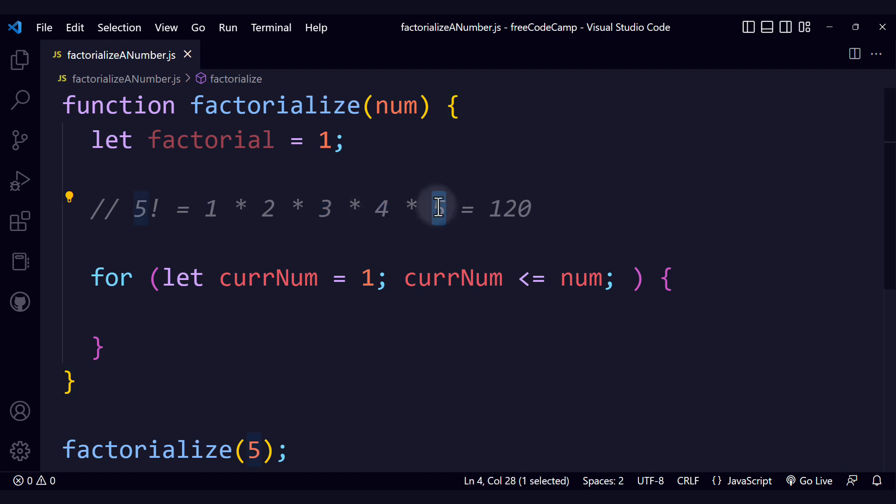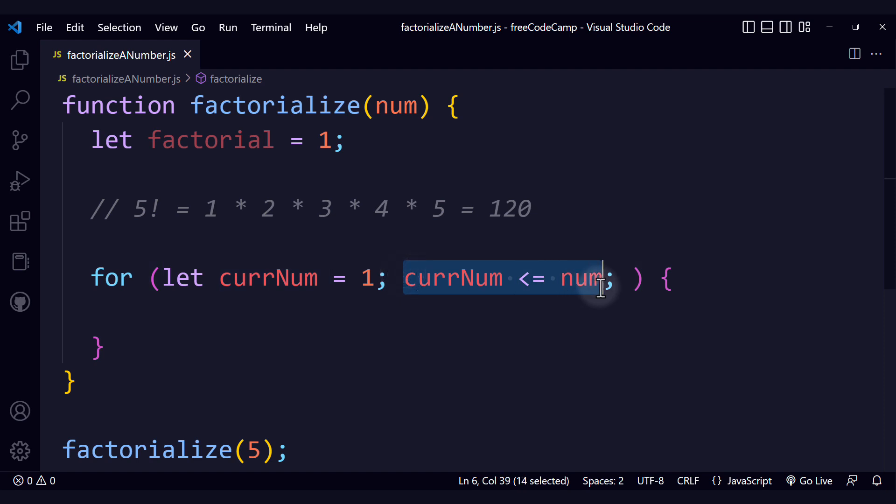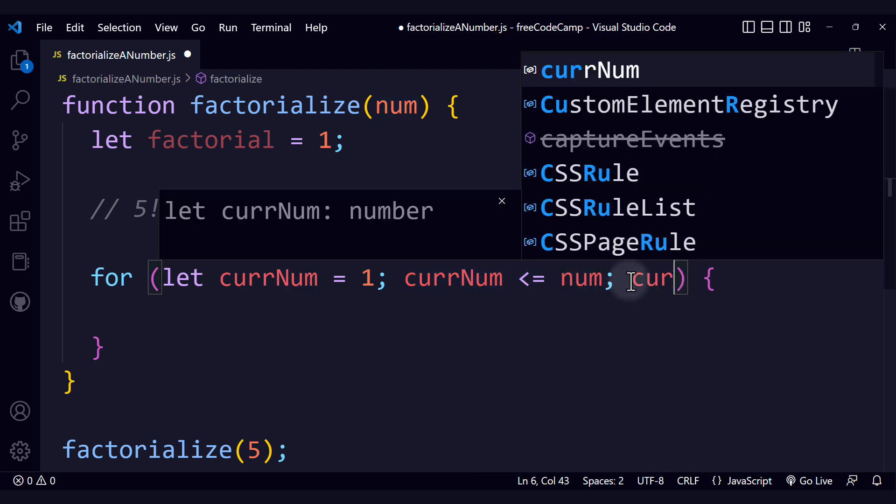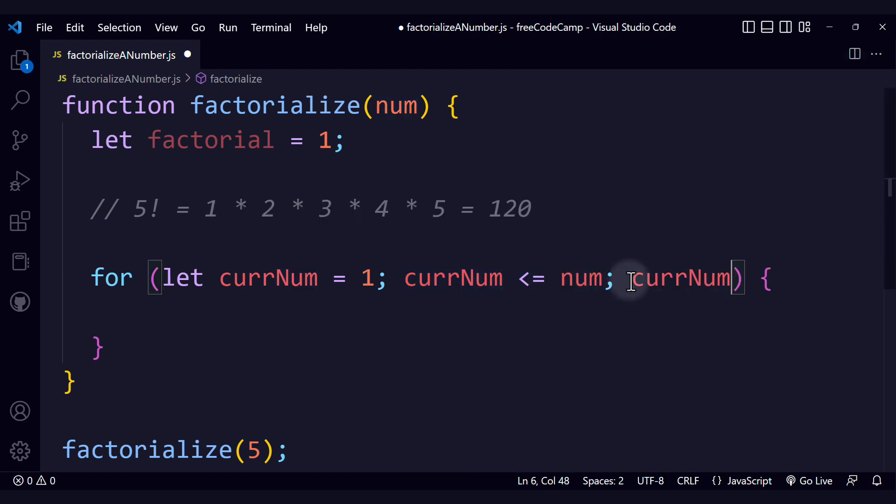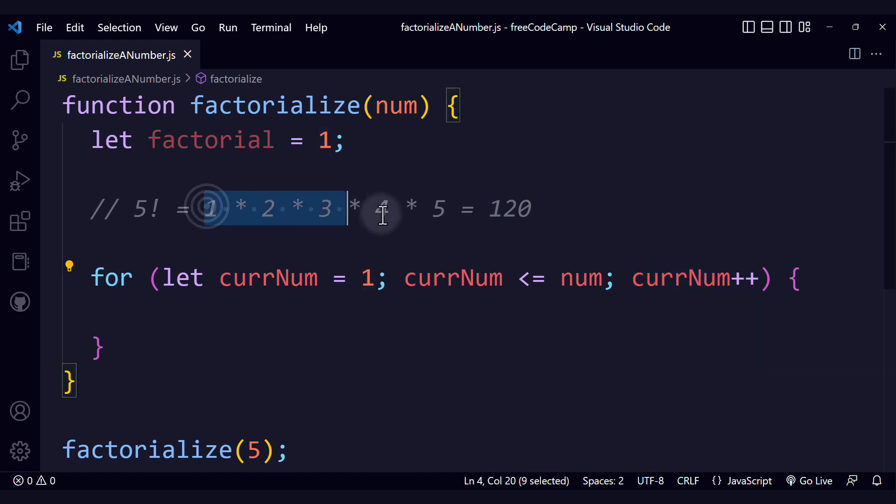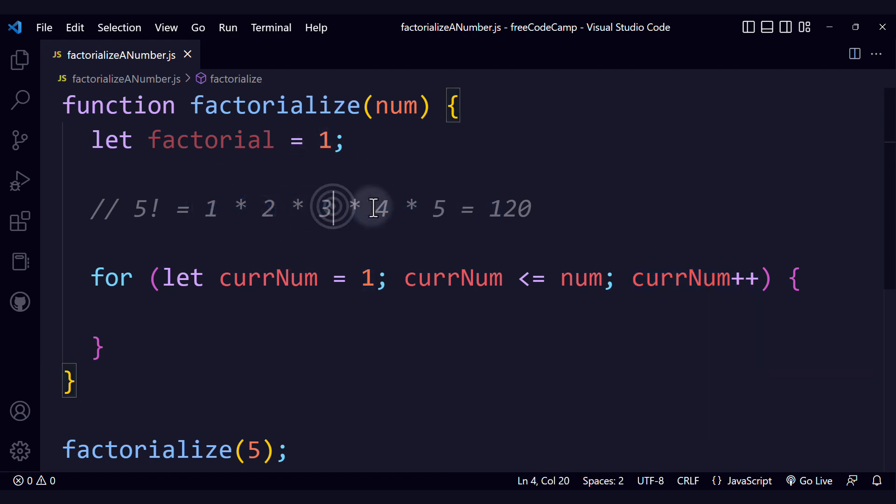Once we reach the value 5, we will have a final iteration and then when the value is 6, the loop will stop and we don't have another iteration. That is the purpose of this condition, only reaching the number that we want to calculate the factorial for. And finally, how do we want to update that current number? We want to increment it by 1 on every iteration, so we can have this pattern of incrementing by 1 per iteration.